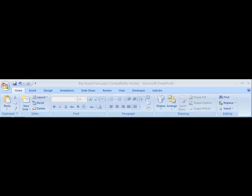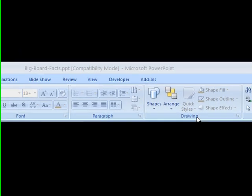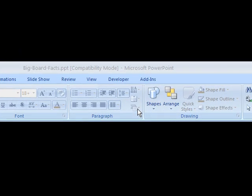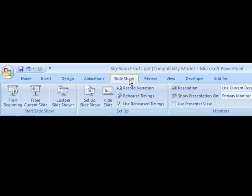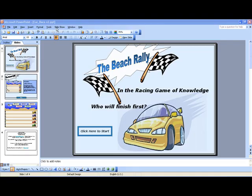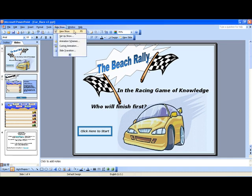To begin the game using Office 2007, go to the Slideshow tab and click it once. Then click the 'From Beginning' button on the far left to start the game. To start the game in any version of PowerPoint before Office 2007, go to the Slideshow menu and choose 'View Show.'